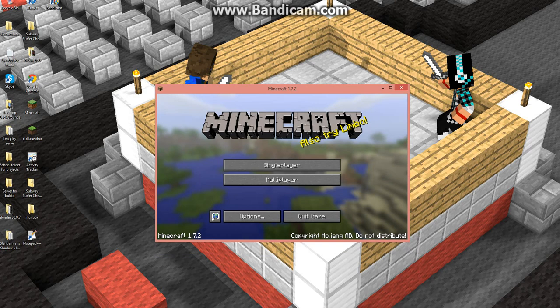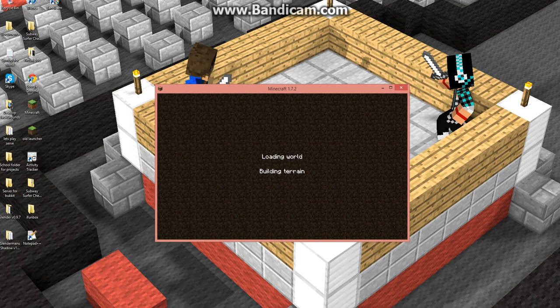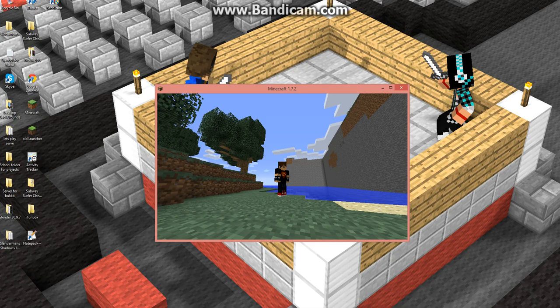And then there you go — your skin is probably on. Yeah, it's on. And I did not have this skin before, which is actually kind of obvious.